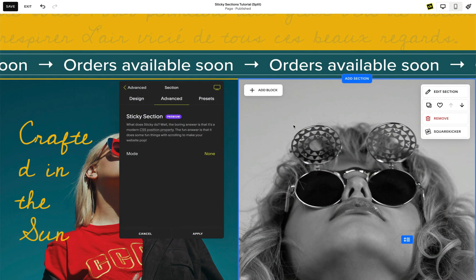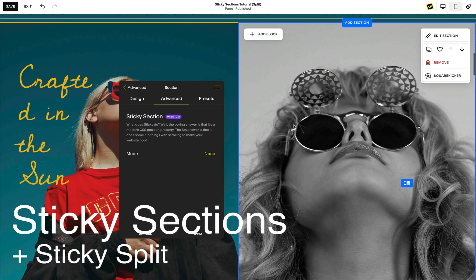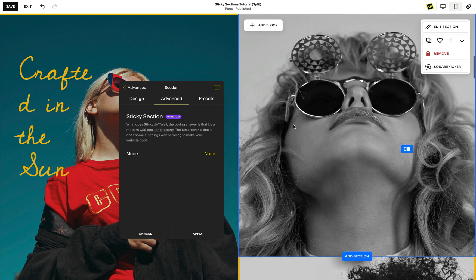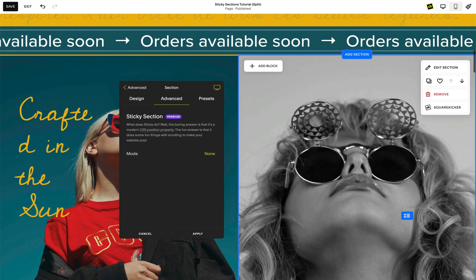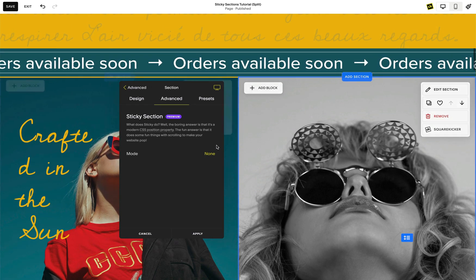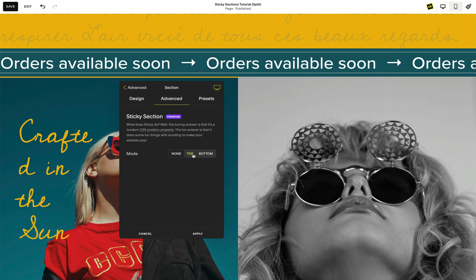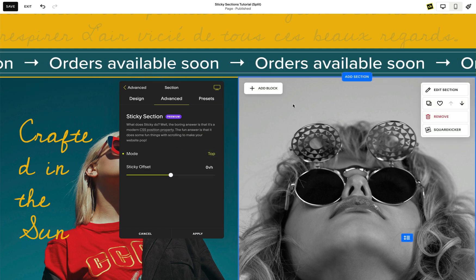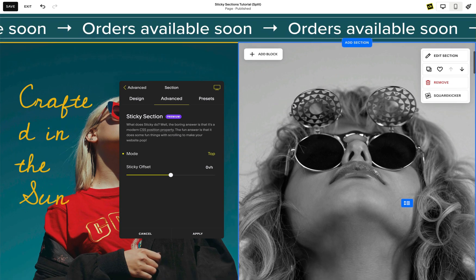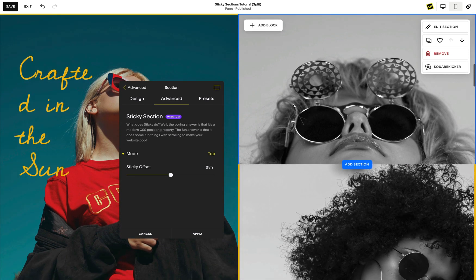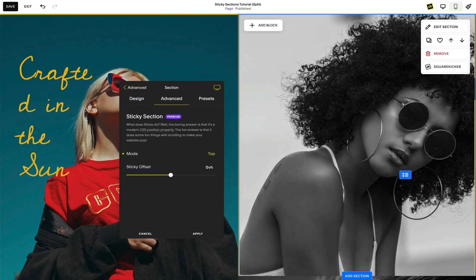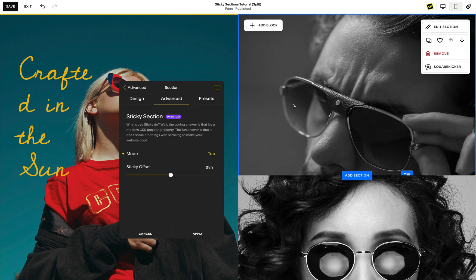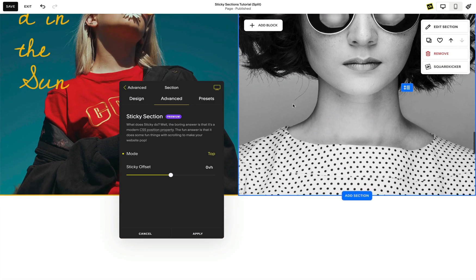There are multiple ways you can combine sticky sections with other SquareKicker features. One combination is using a sticky section in a group of sticky split sections. Sticky split is a premium feature that makes one section sticky while a group of sections scroll on the second half of the screen. Using sticky sections with sticky split can create some additional interesting effects. For more information on sticky split, watch the sticky split tutorial.